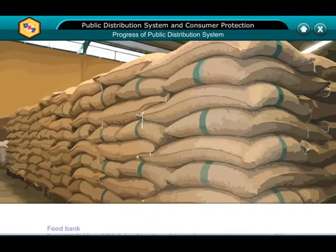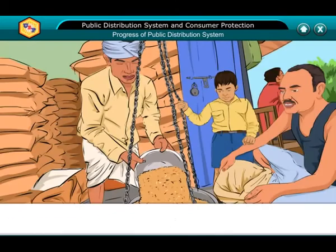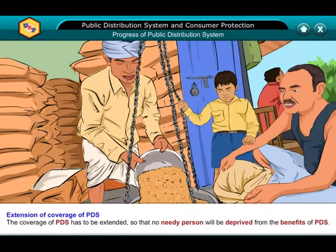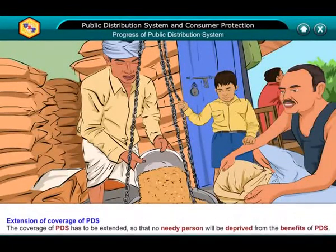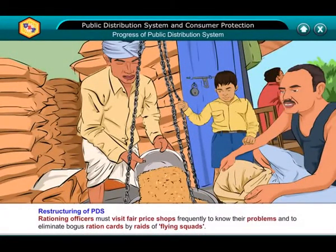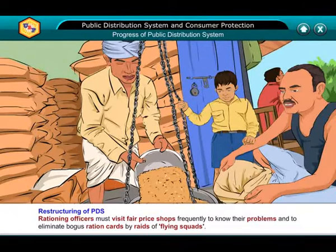Remedial measures: Food bank — it is essential to establish food banks and to modernize godowns in every state. Extension of coverage of PDS — the coverage of PDS has to be extended so that no needy person will be deprived of the benefits of PDS. Restructuring of PDS — rationing officers must visit fair price shops frequently to know their problems and to eliminate bogus ration cards through raids by flying squads.